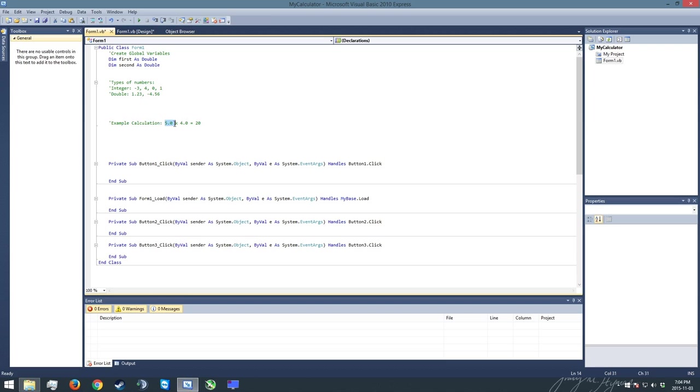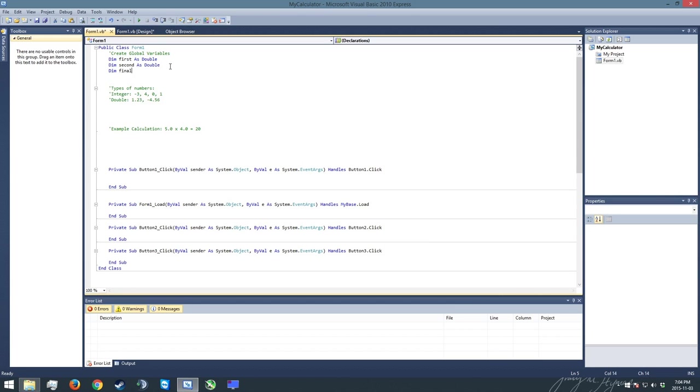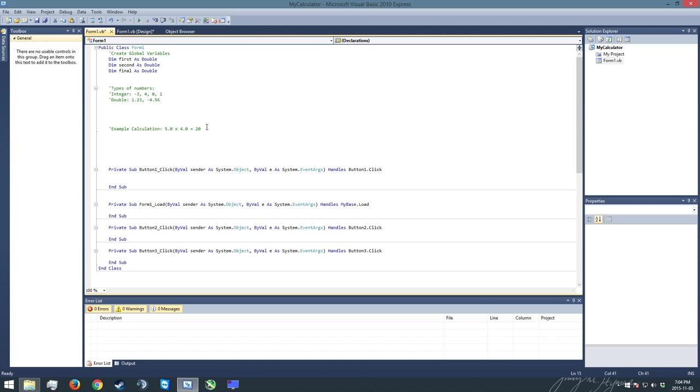So back to our example, my first number is where the 5 is going to get stored. The 5 here is going to end up going into my first. The 4 is going to go into my second, and we're finally going to have a third one which is going to be our answer, our final answer, which is where that 20 is going to go. I'm going to call my final as double because it'll be 20.0. Alright, so those are our first three variables.